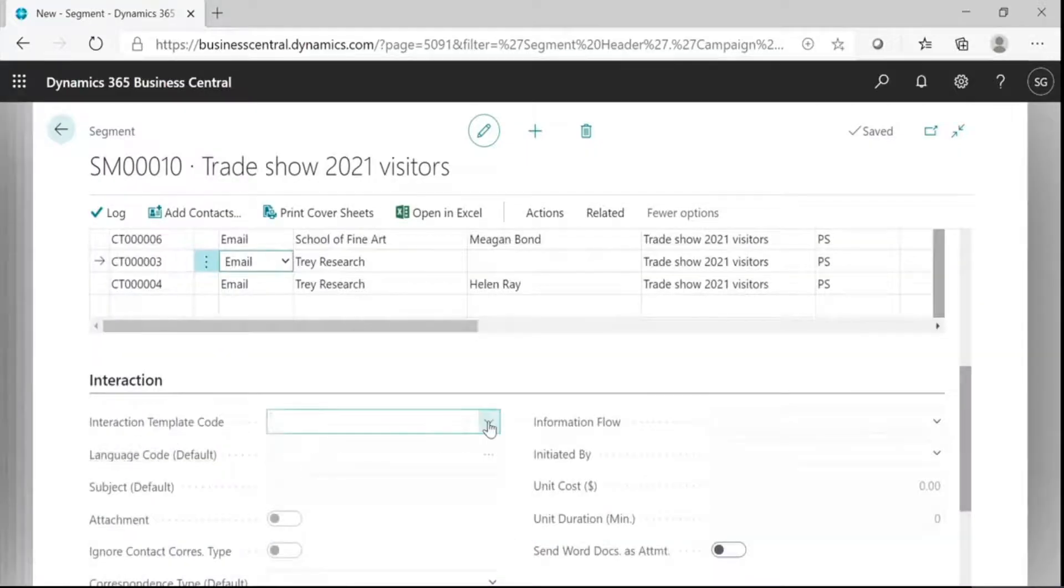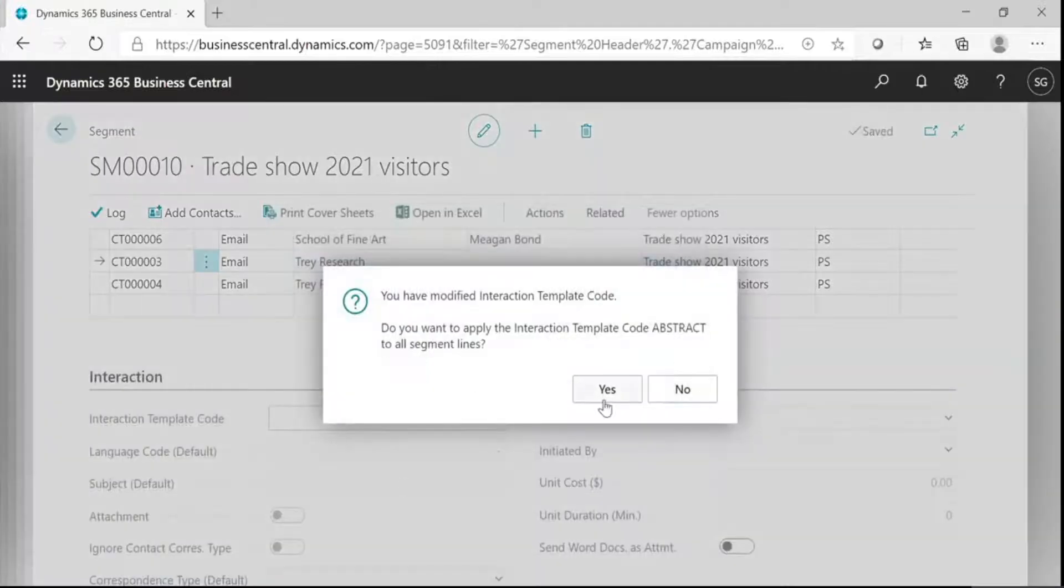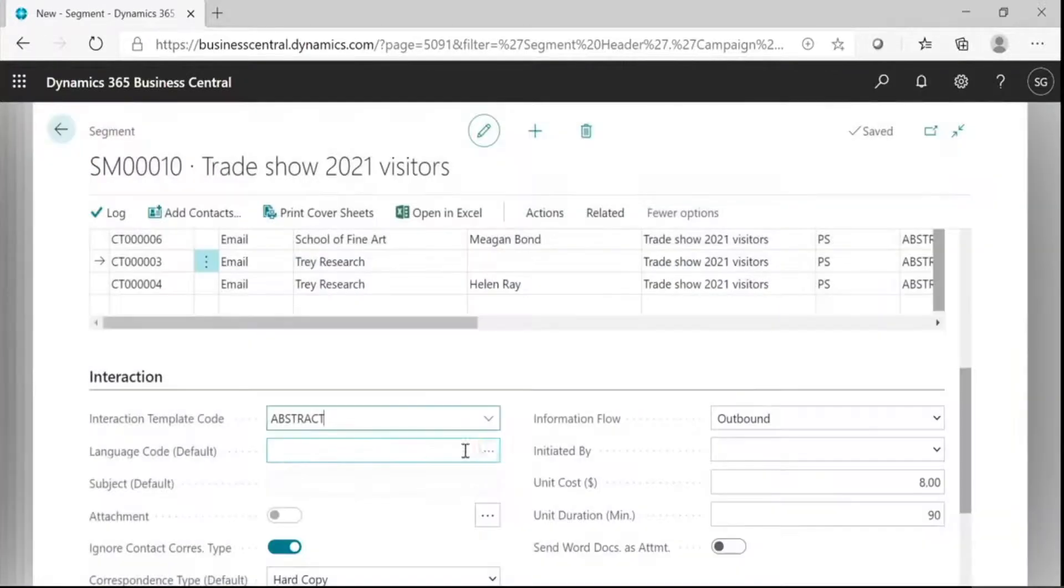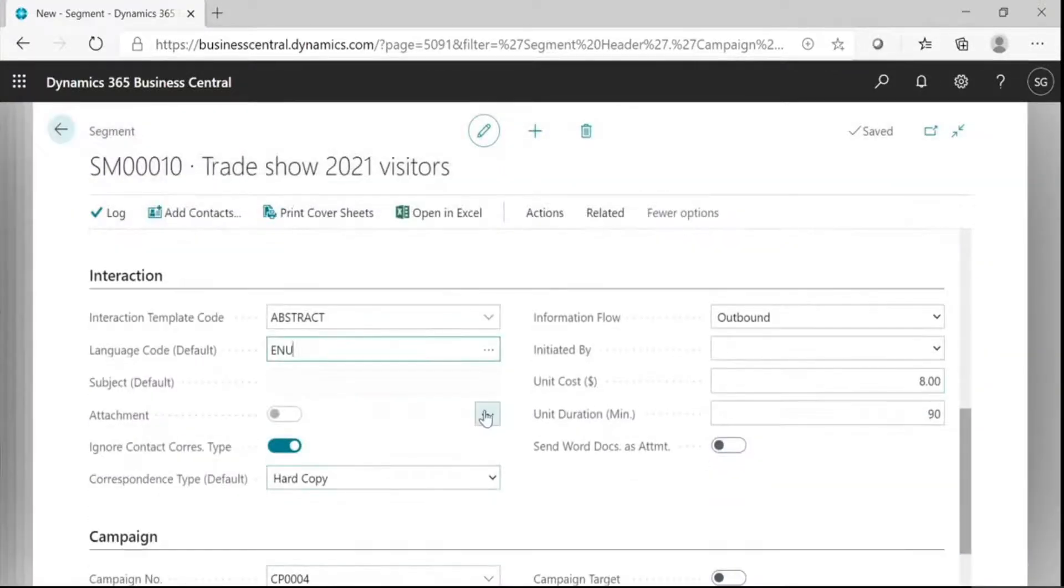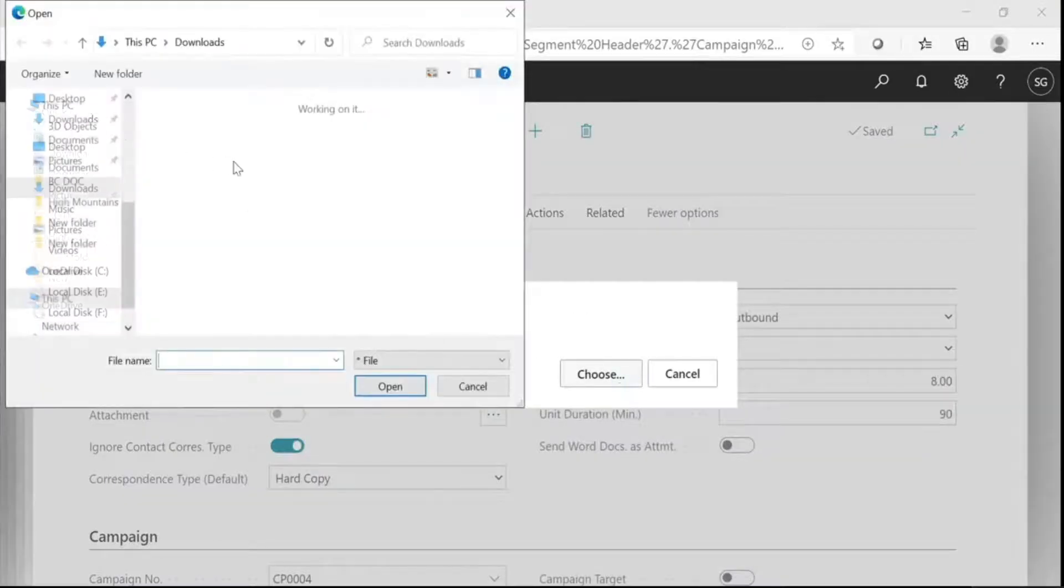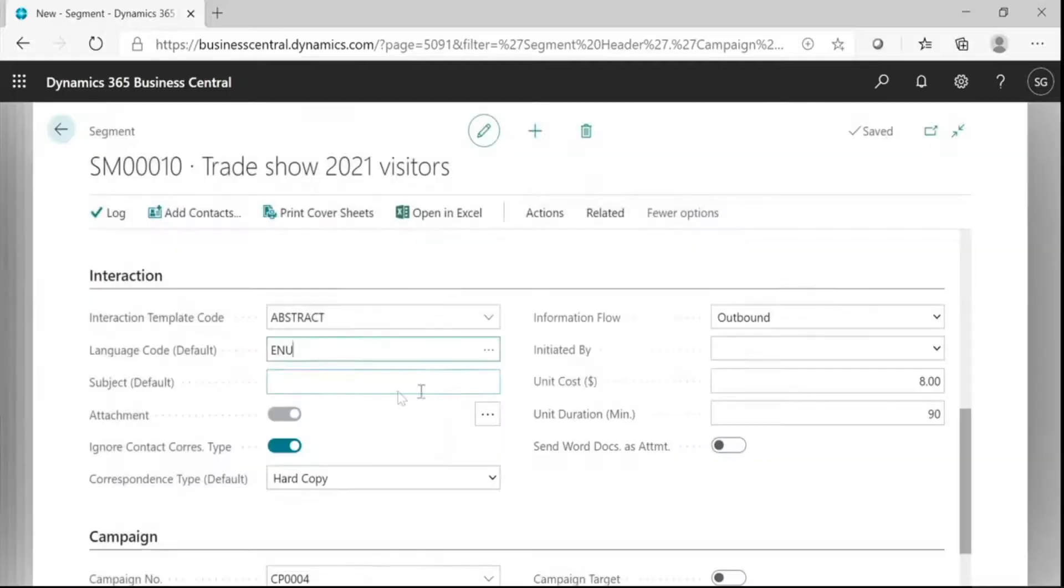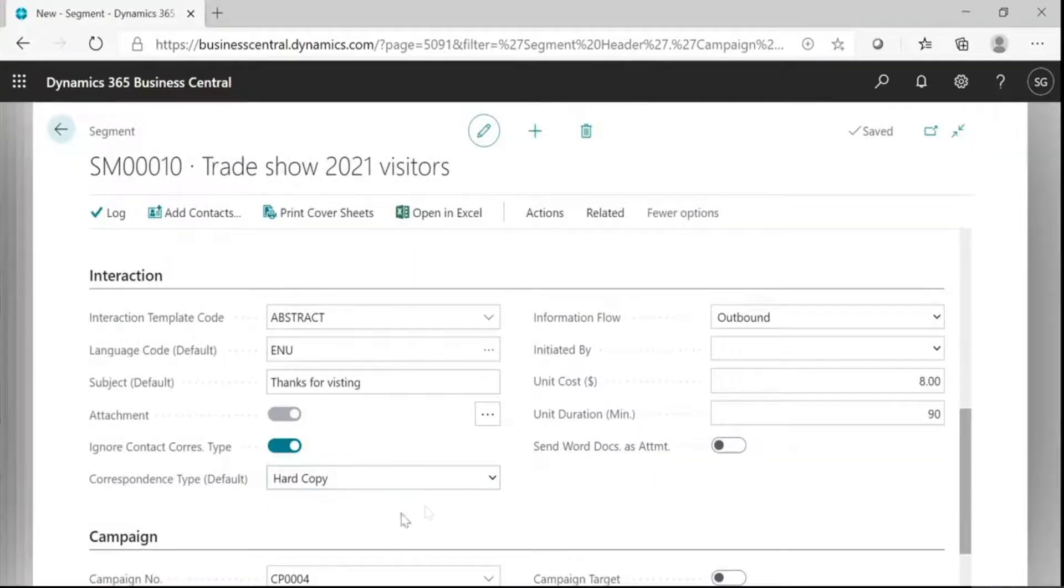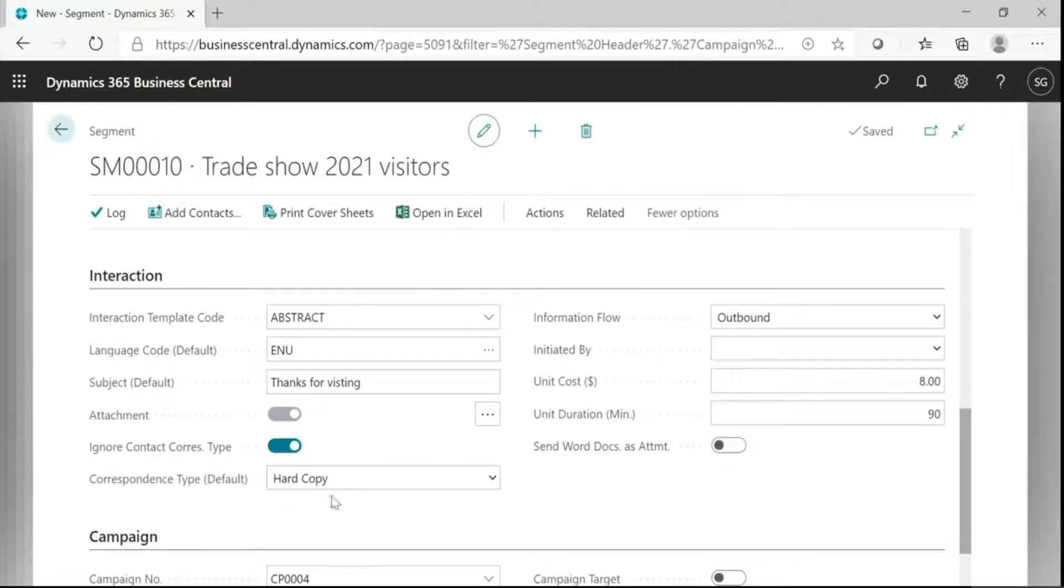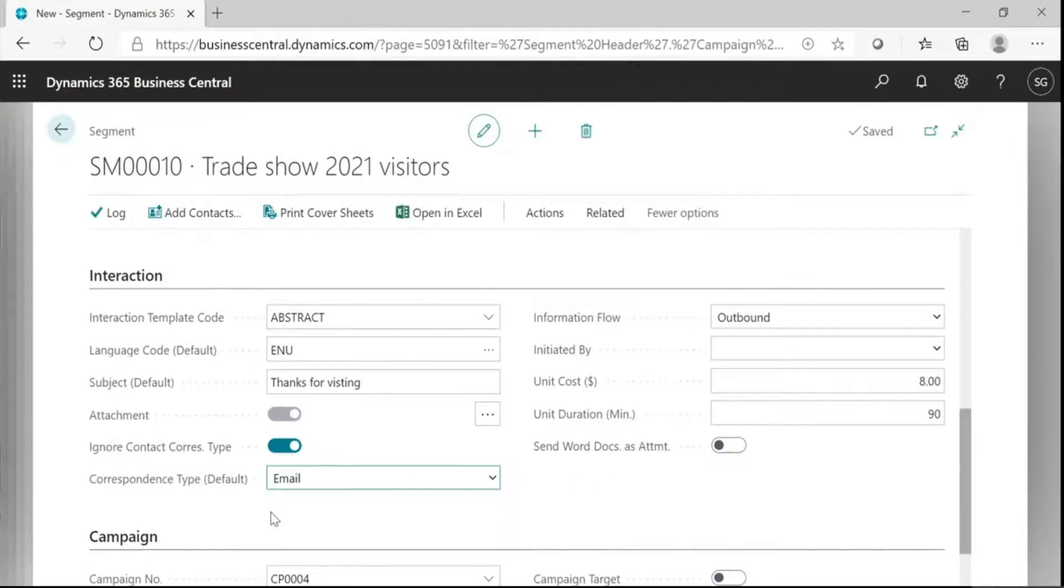These are interaction templates code. You can create your own template code here. Then, this is a language code. If you want to send an attachment with this email, you can select the attachment and import it from your system. Fill in your subject and this is the correspondence type default. This specifies the correspondence type that you select in the correspondence type default field should be used. There is no check mark. The program uses the correspondence type selected on the contact card and sends a word document as an attachment. Enable this.